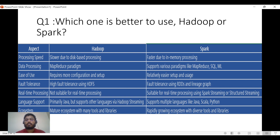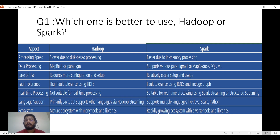For data processing, Hadoop uses the MapReduce paradigm while Spark supports RDDs, DataFrames, and more. Spark is relatively easier to use. Both have good fault tolerance capabilities. For real-time processing, Hadoop does not support it, but Spark has good real-time processing capabilities using Spark Structured Streaming. For language support, Hadoop is a bit tough as it primarily supports Java, though it can be used via Hadoop Streaming.